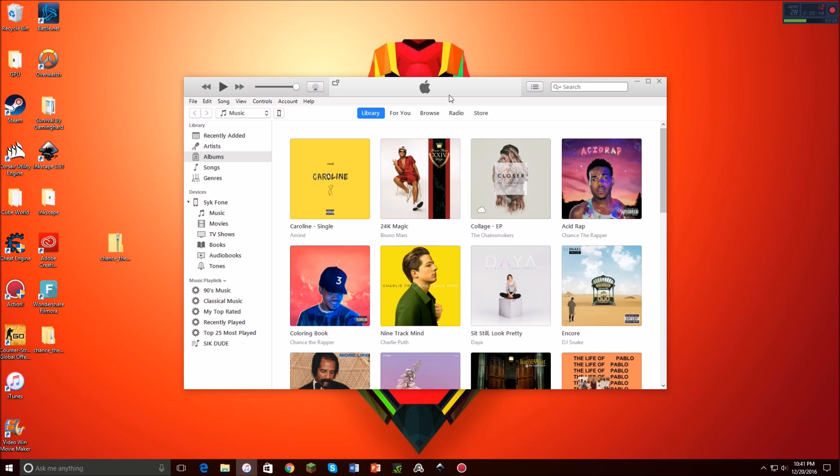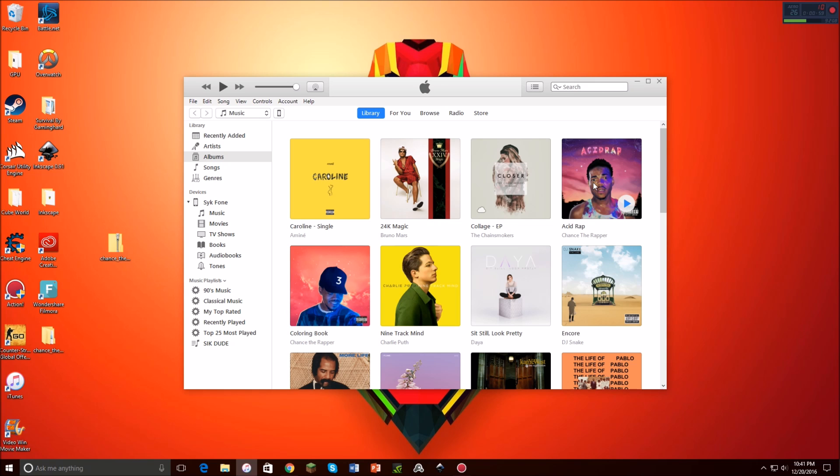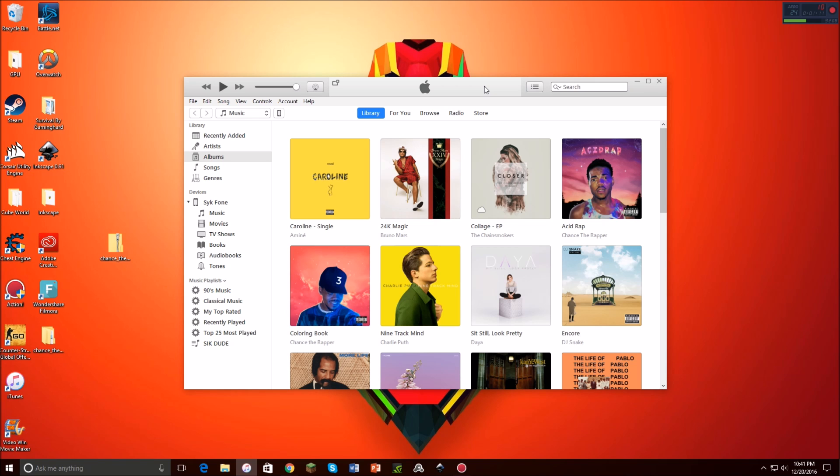So Apple iTunes doesn't have some songs that I really wish it did, such as the album by Chance called Acid Rap. It doesn't have all the stuff I'd like it to, but what you can do is you can download music from other places and you can download it onto your iTunes, and you can get iTunes for Windows.